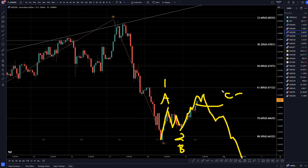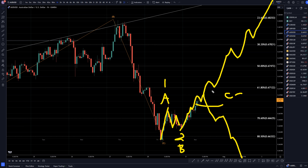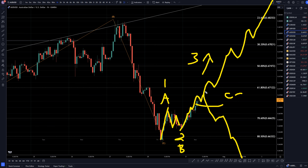On the other hand, if price keeps making higher highs, higher lows, and never breaks structure to the downside, then we'll know it's a wave three, and we can just keep on going long at the end of every pullback we see for the continuation of that wave three.